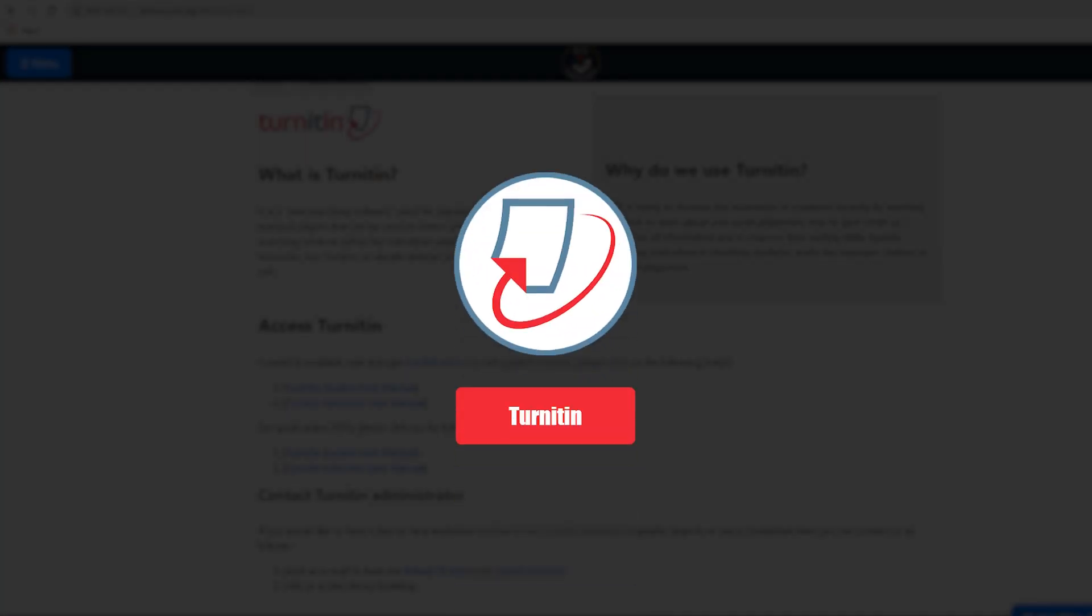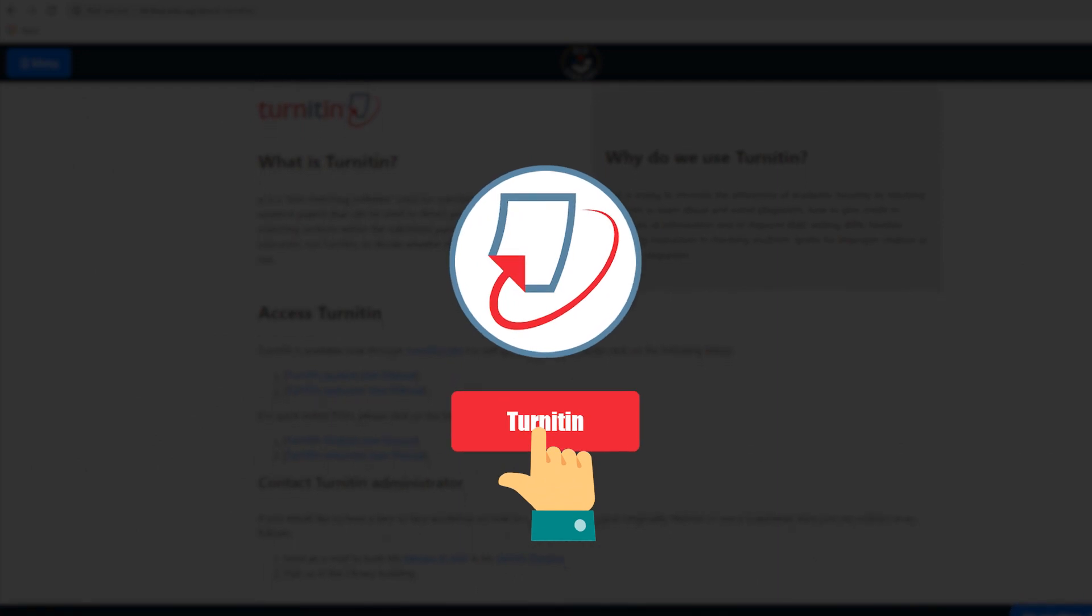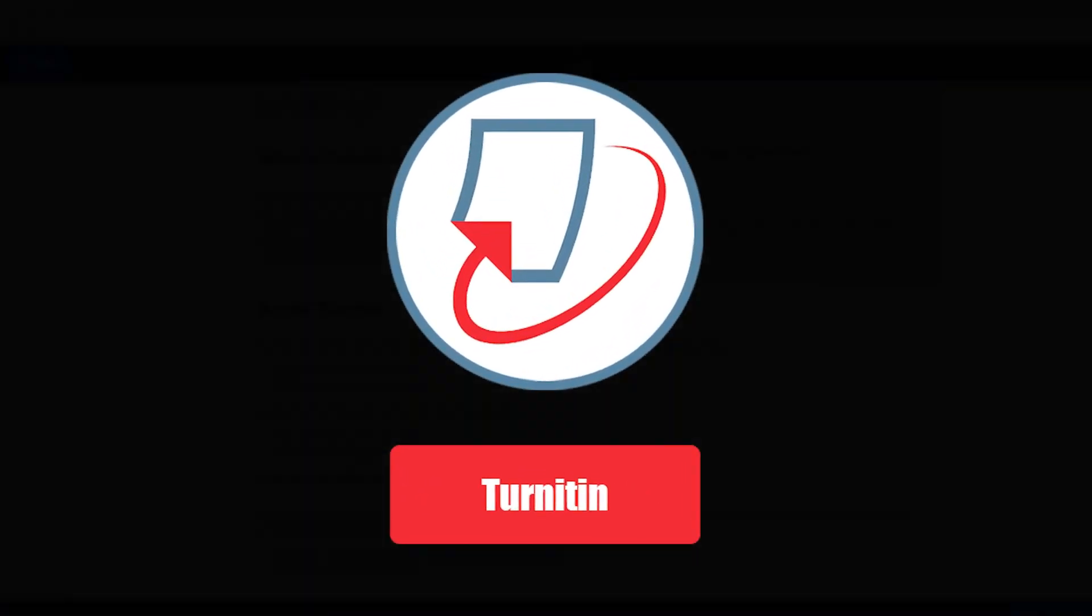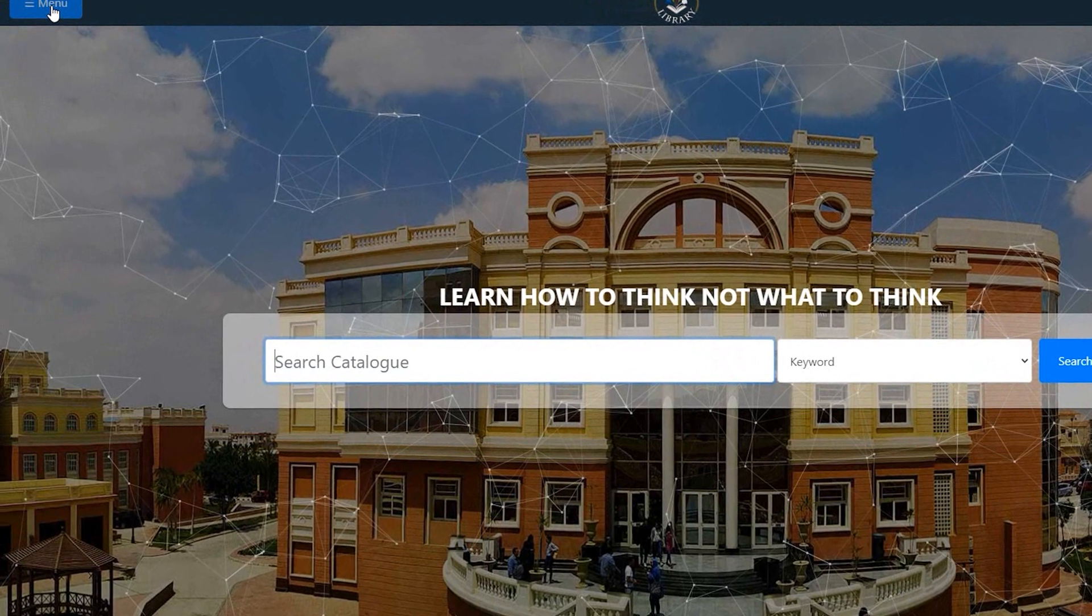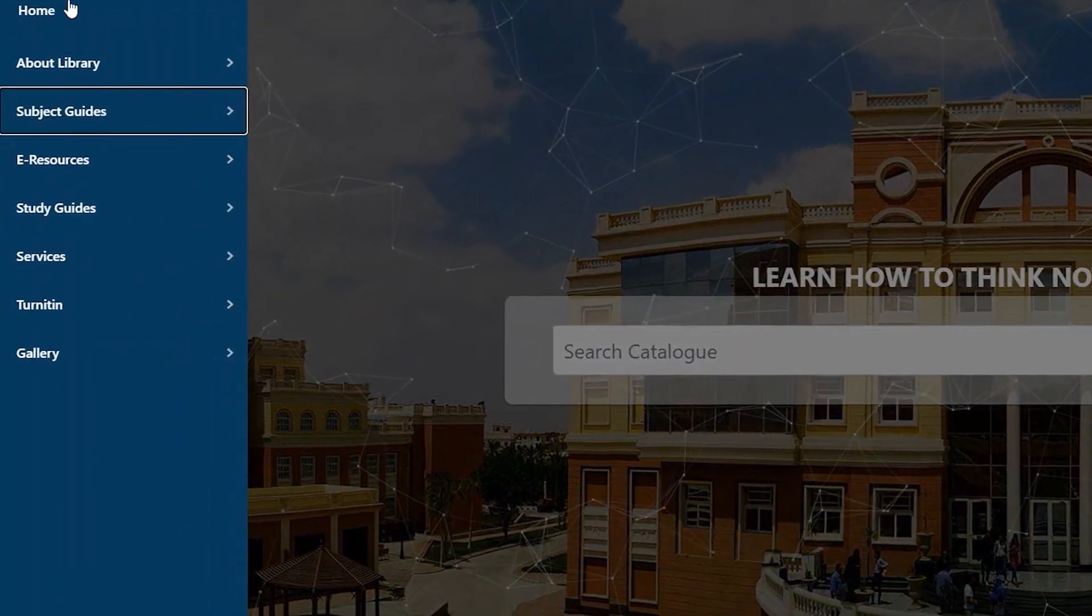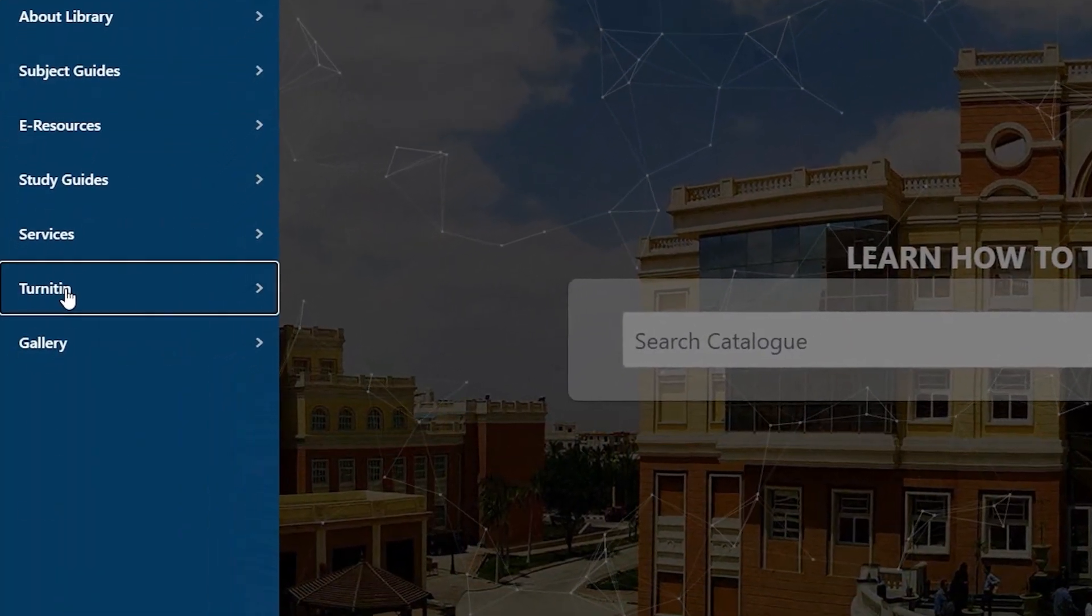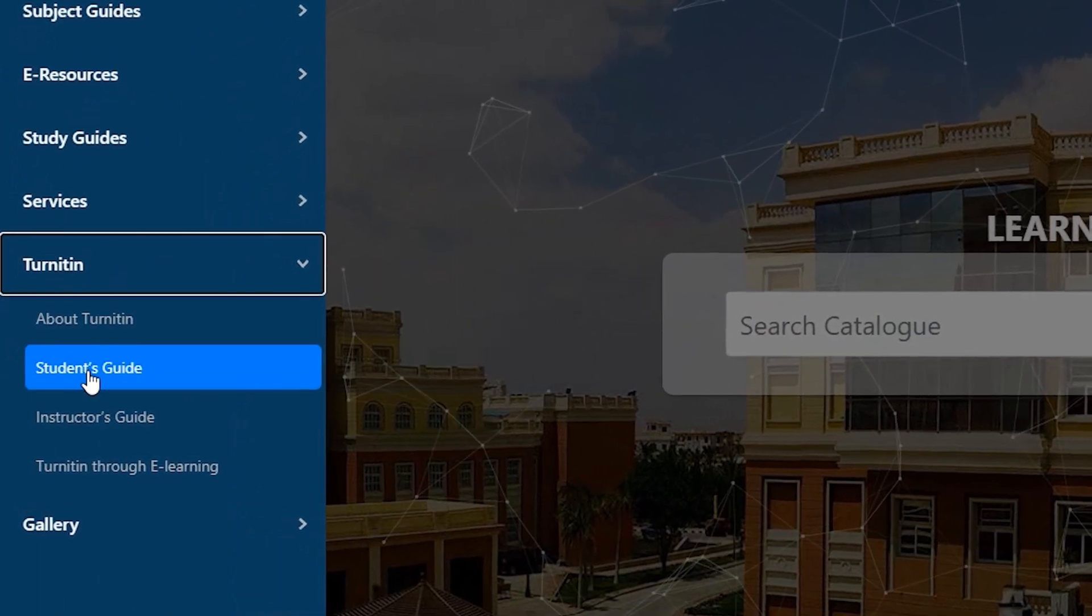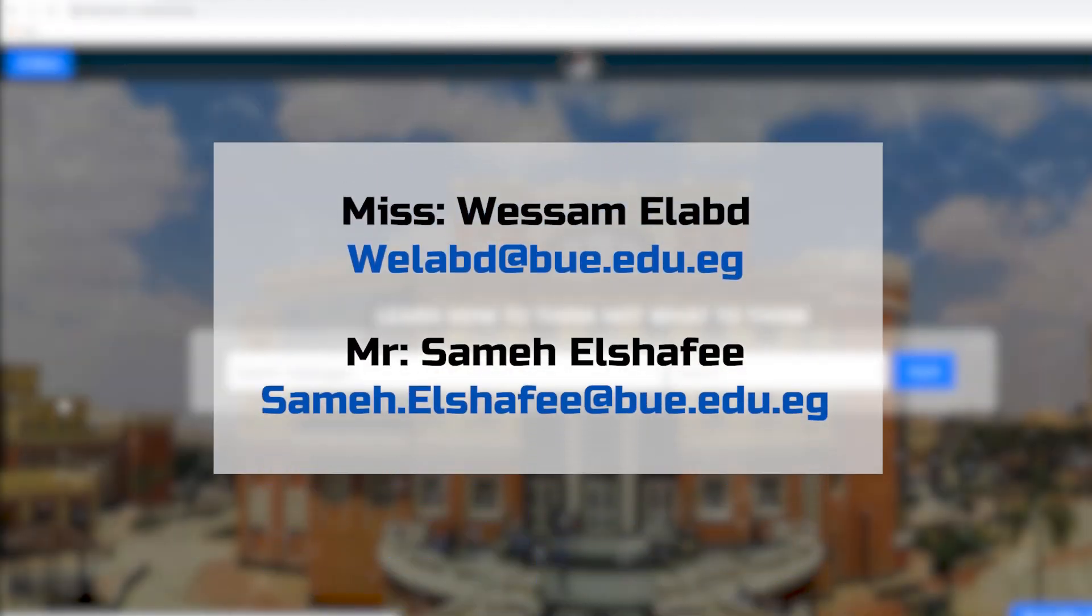Turnitin is a tool used for submitting assignments and research papers that can be used to detect plagiarism. At the library's website menu, you will find extensive information on Turnitin and a user manual for both students and academic staff. Also, you will be able to contact the Turnitin administrators available in the library.